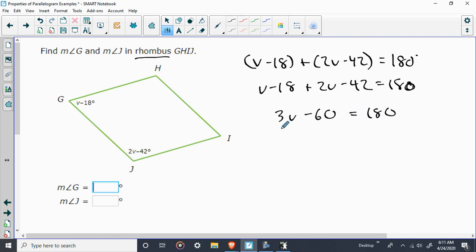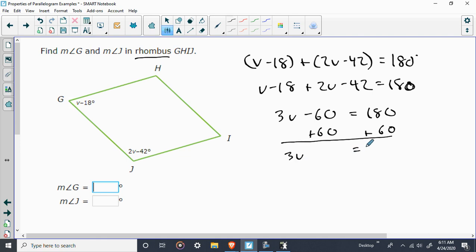And now, again, if you want to divide by 3 first, here would be a good opportunity to do it. But let's stick to the basics. Add 60 to both sides. 3V is equal to 240. Let's divide by 3. I'll find out that V is equal to 80.